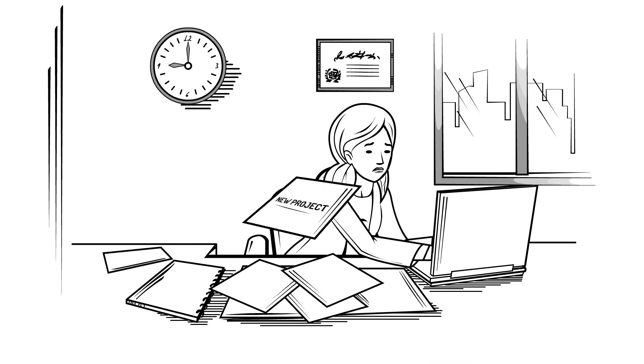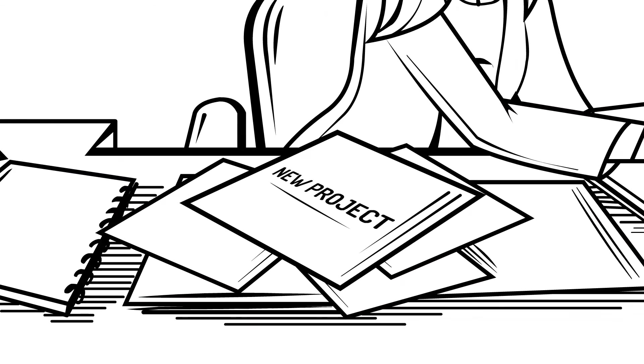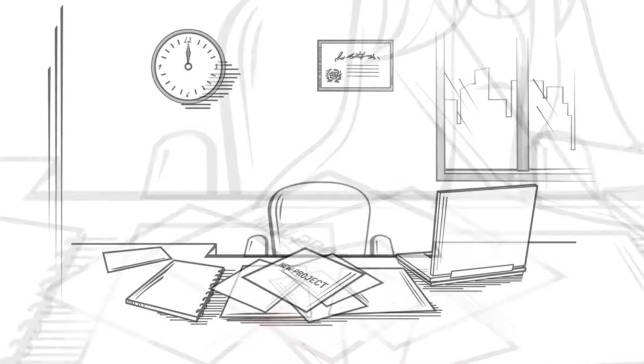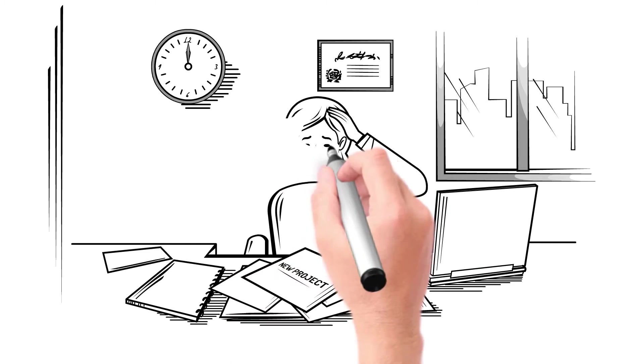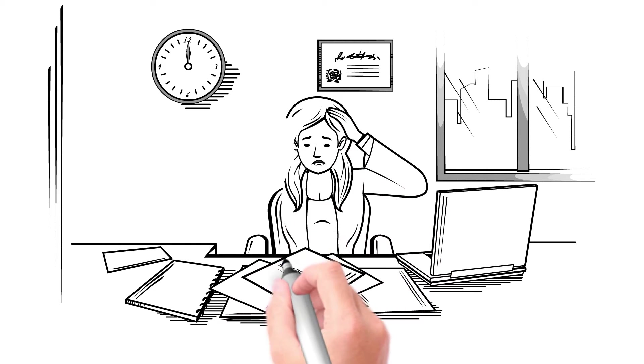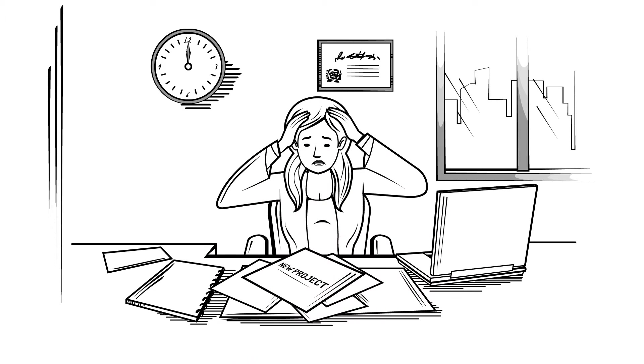Let's say a new project lands on your desk and you have to search through paper files, Word documents, emails, spreadsheets, even photographs.